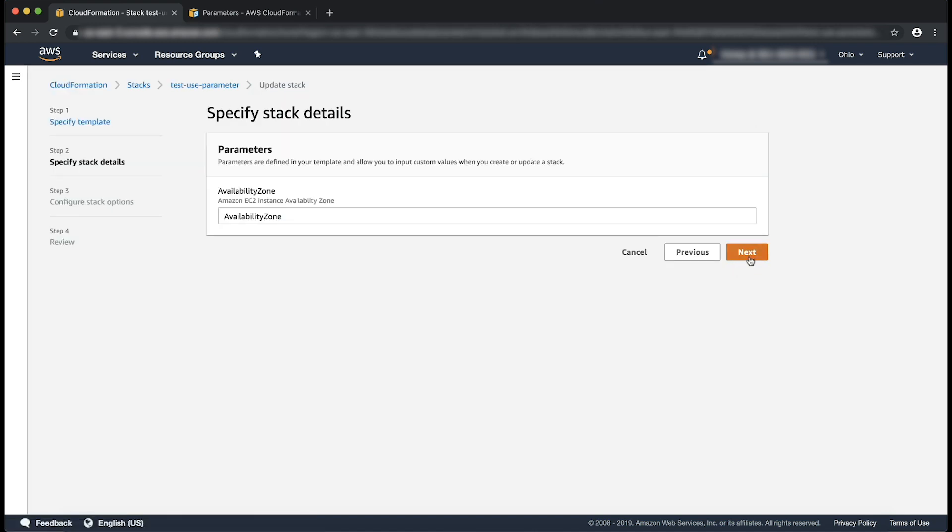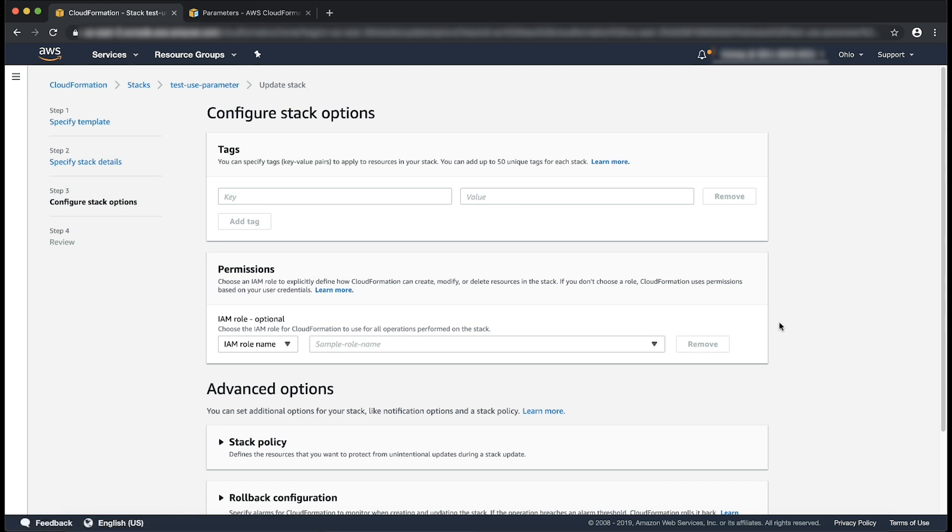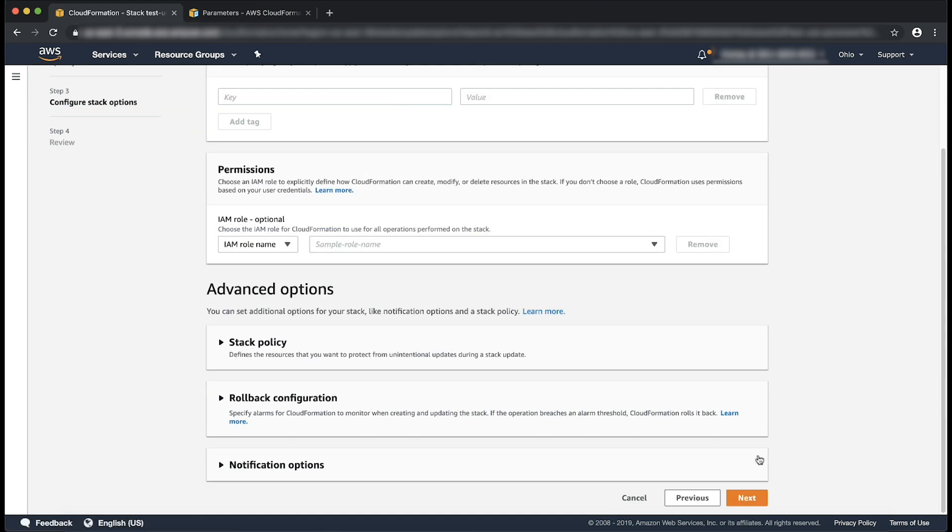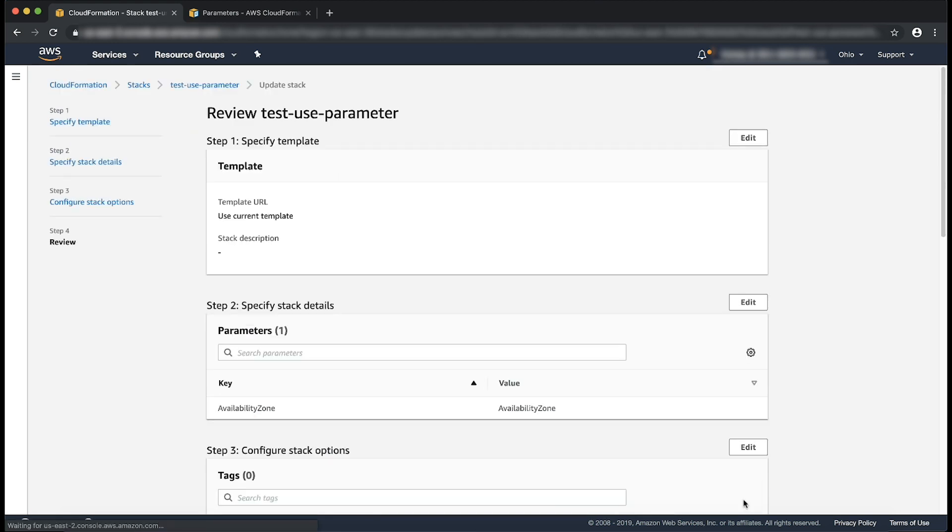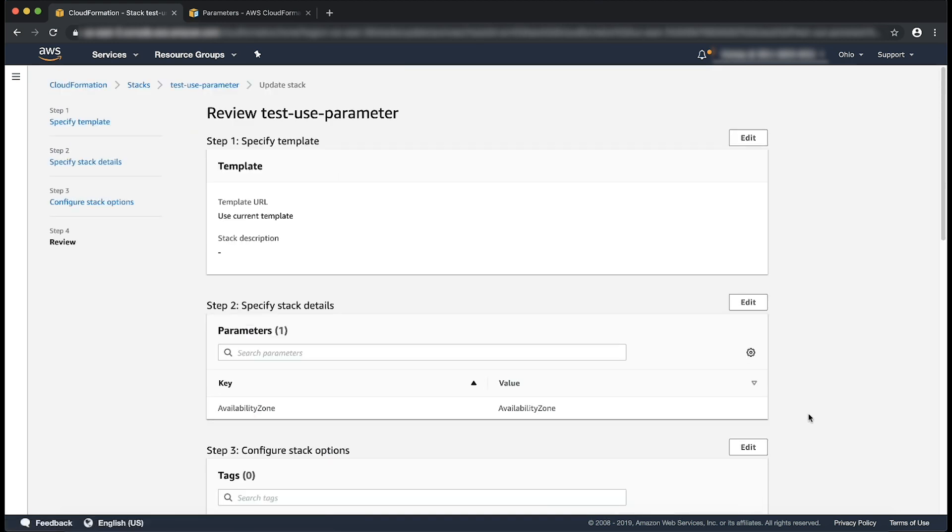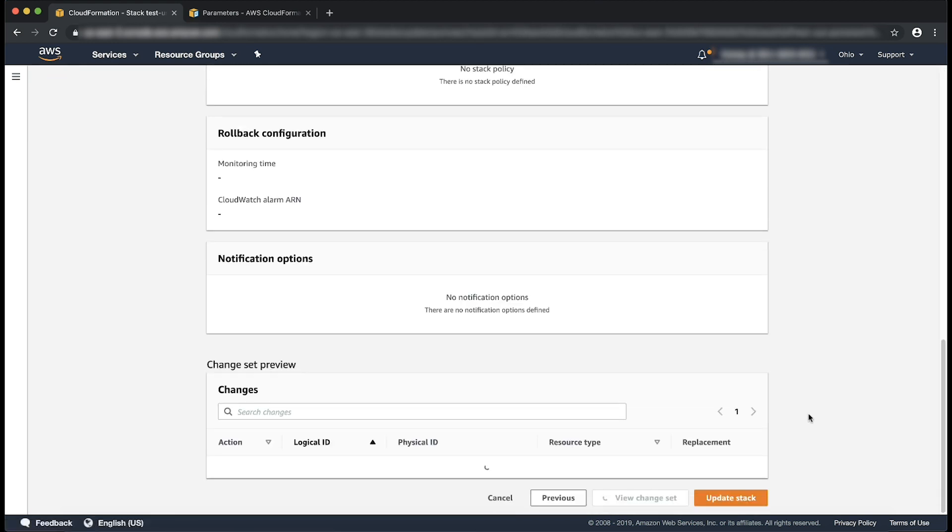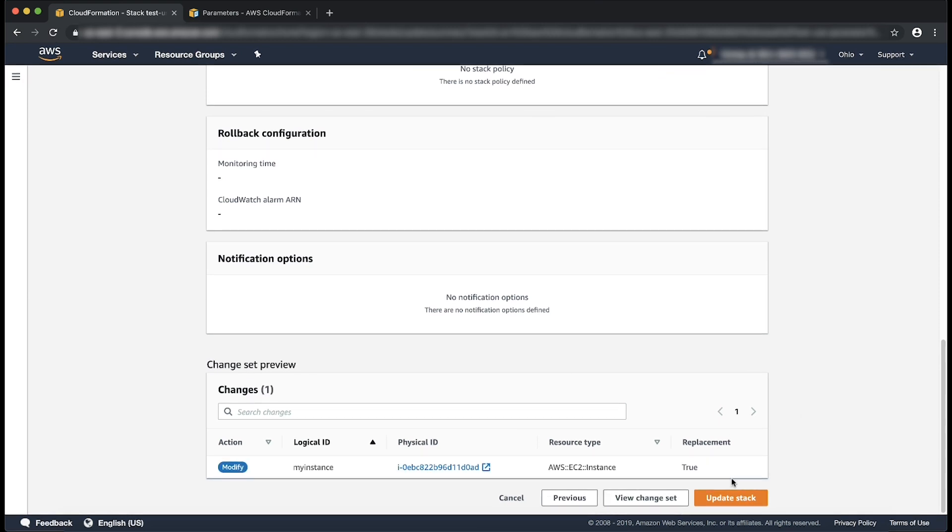I'll choose next and then next. As you can see, my instance will be replaced. I'll go ahead and choose update.